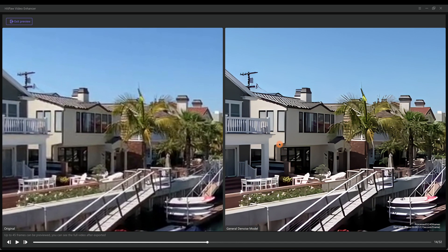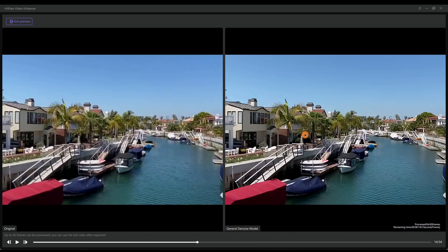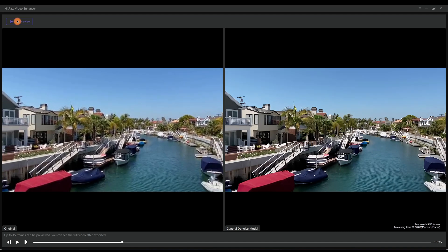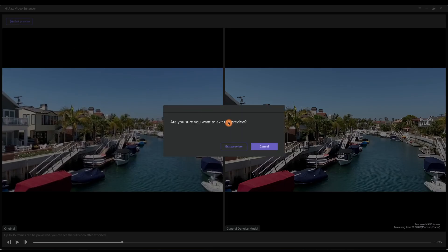The video is sharpened with more details. If we zoom out, the enhancement is more obvious. Then we exit the preview.